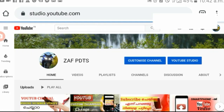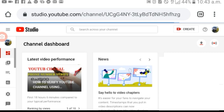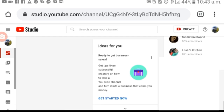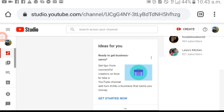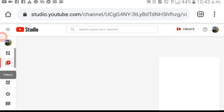Click on YouTube Studio and we will upload videos. Then we will upload our thumbnails, end screens, cards, etc. This is our YouTube Studio homepage. If you have any videos, we will upload all of these videos.